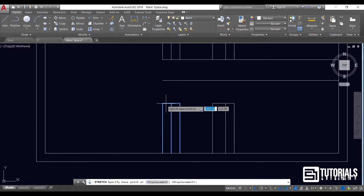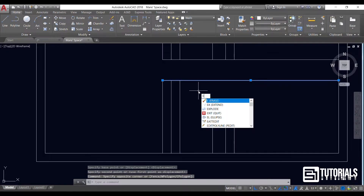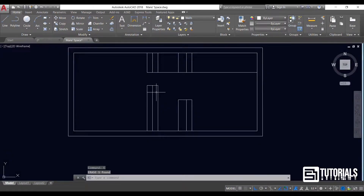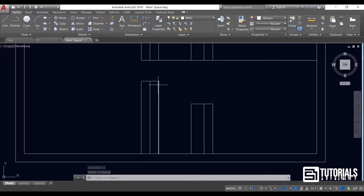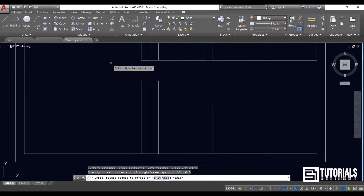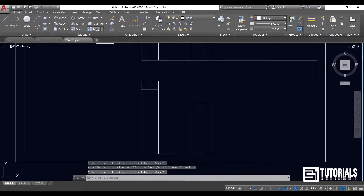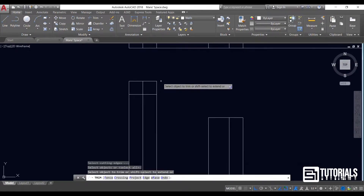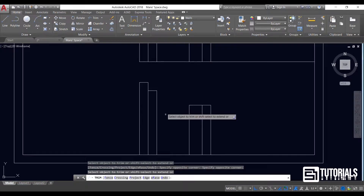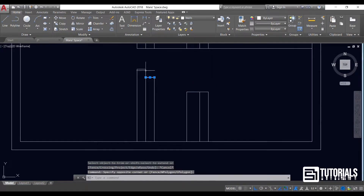Let's stretch it to make this wall a little longer. I continue using offset, stretch, and these kinds of commands. To trim, all you need is to select the trim command, do one right click, and then cut the extra lines.